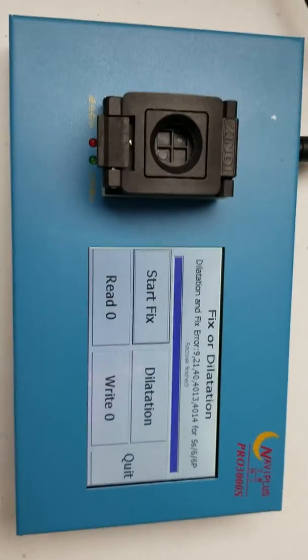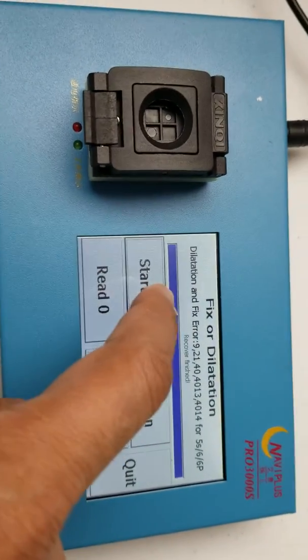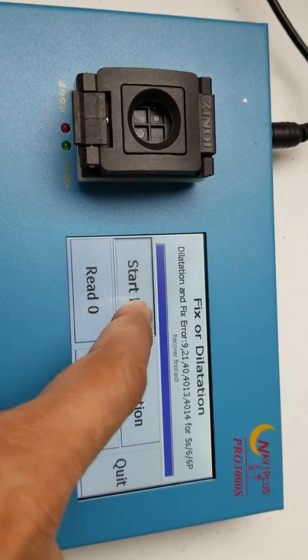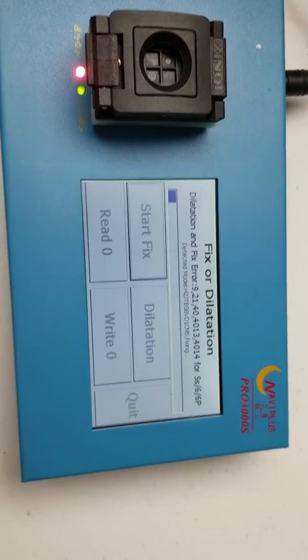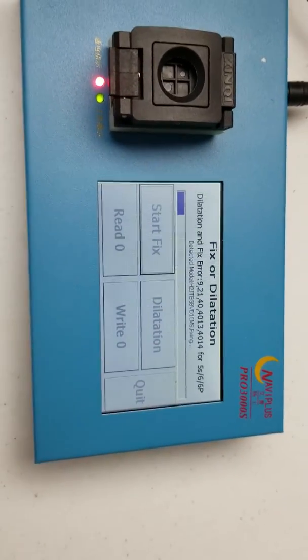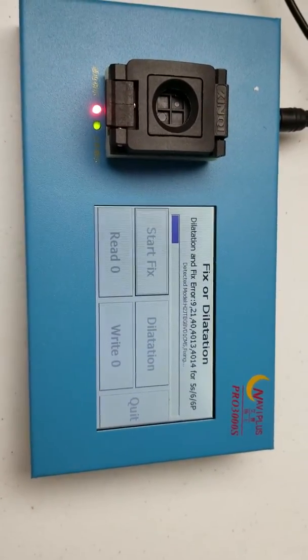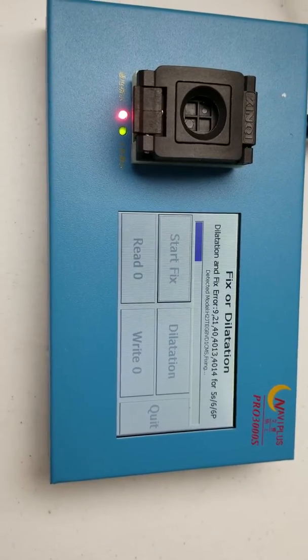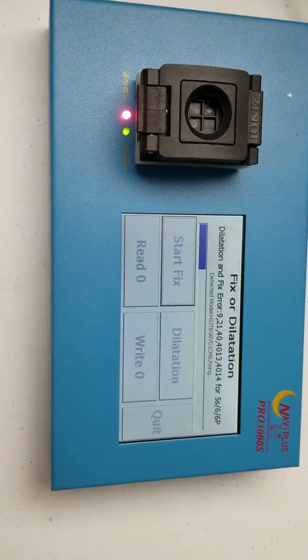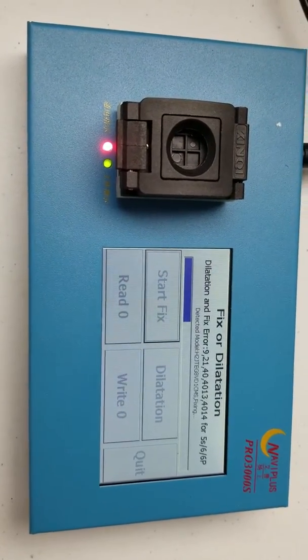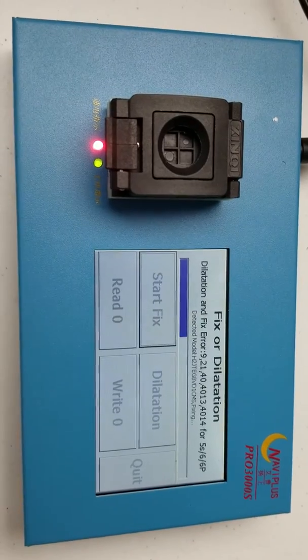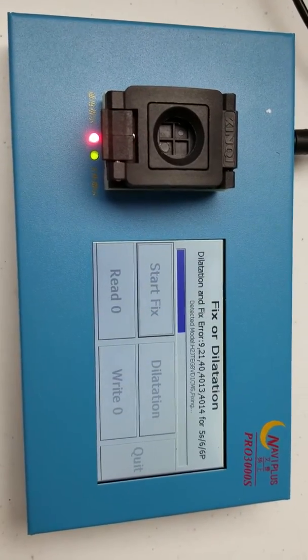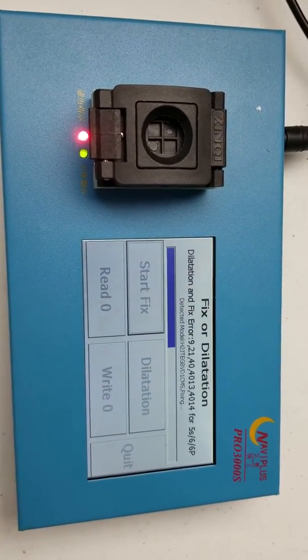That's what I do. It won't take you that long, just click five times start fix and let it fix whatever problem in the NAND. This is one way to fix error 4013 or error 4014, error 9.